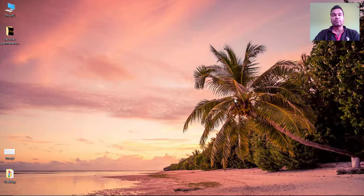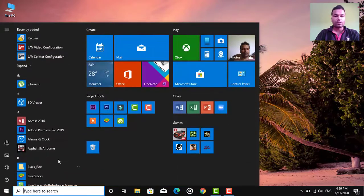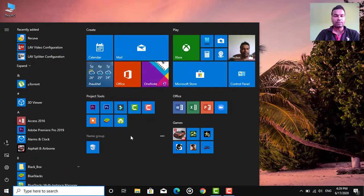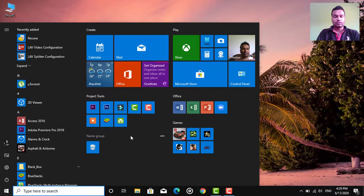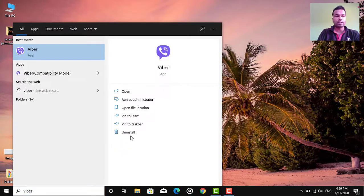For this we have to open Viber. Here it is.